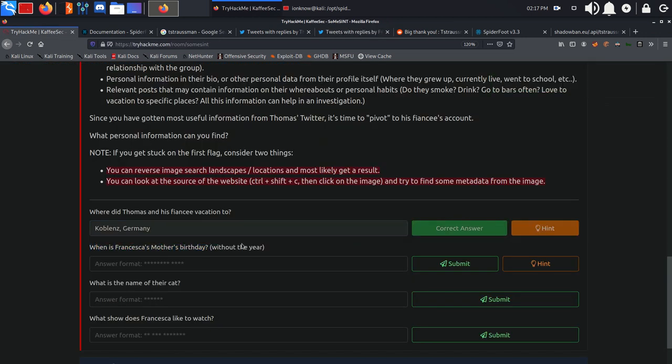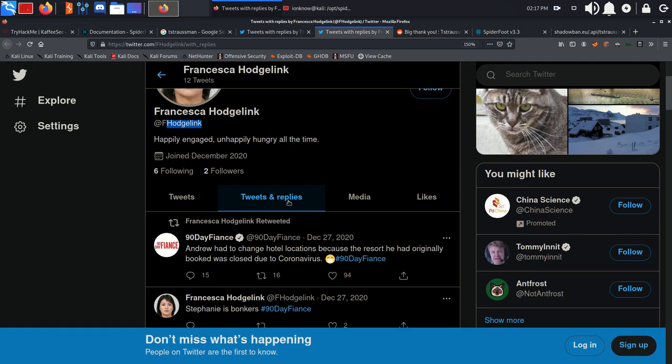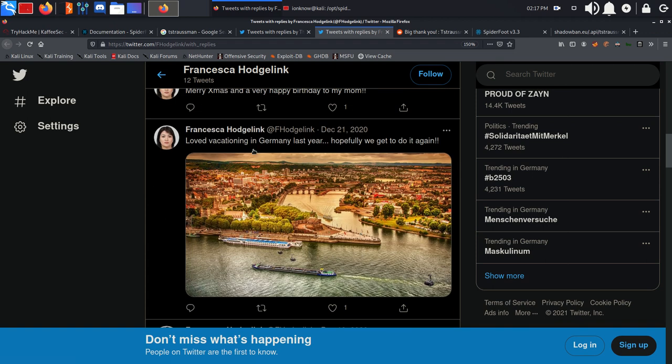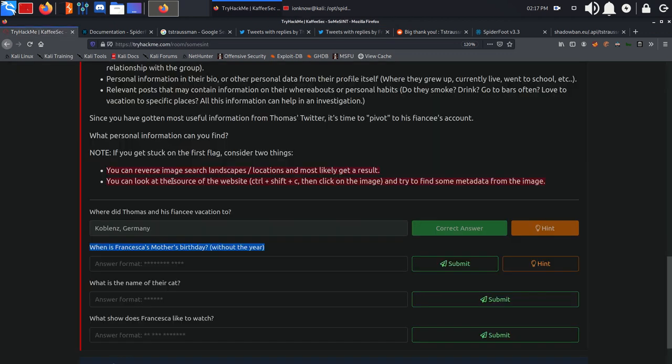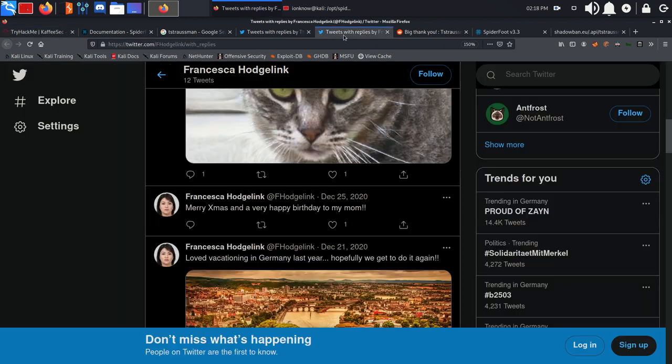When is Francisca's mother's birthday without the year? We can find it in her Twitter account, coming to tweets and replies. We can see this tweet: merry Christmas and a very happy birthday to my mom. So December 25th is her mother's birthday.